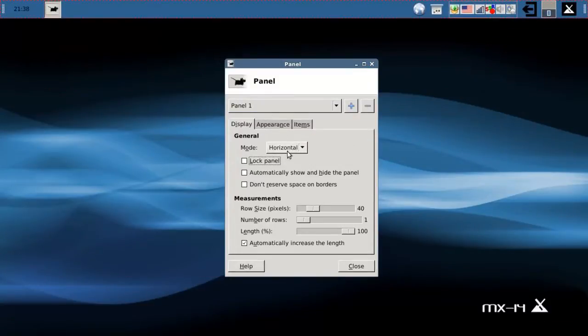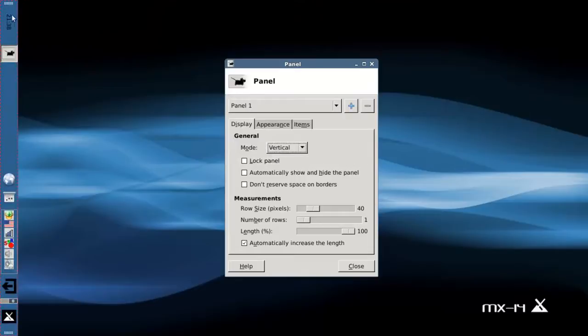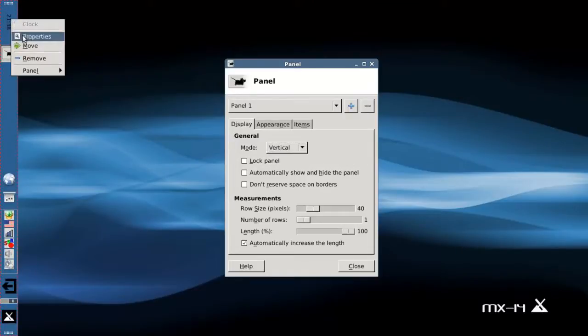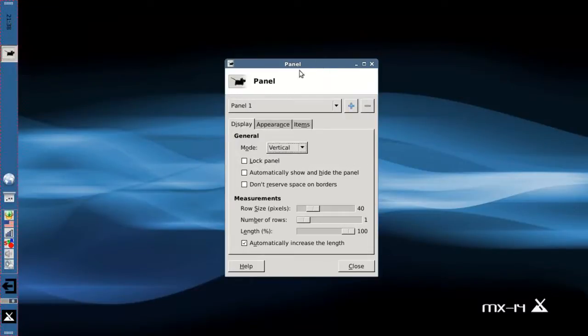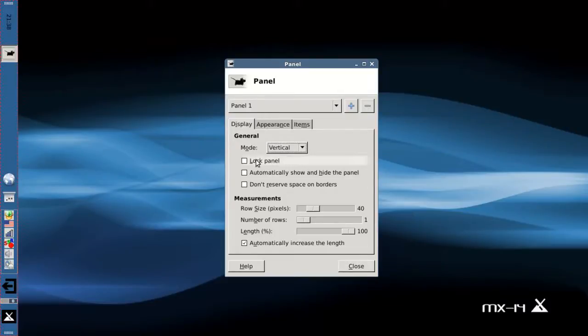I, however, happen to like the vertical panel, so I will leave it that way. And we'll lock it to keep it in place.